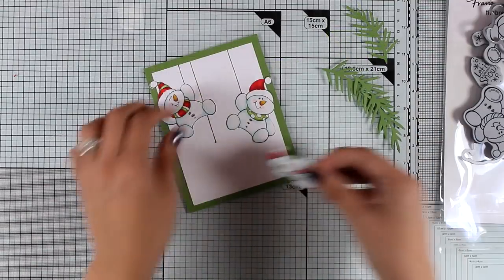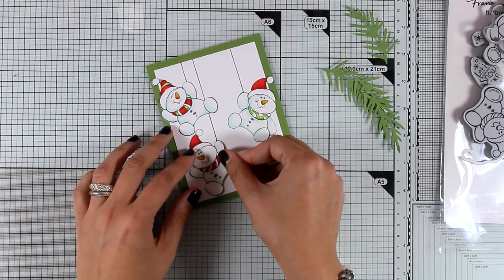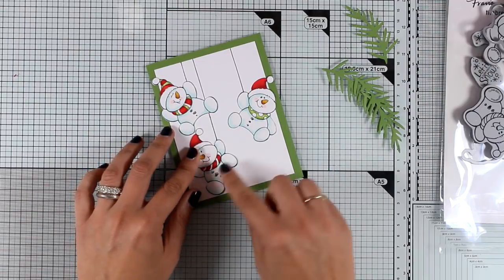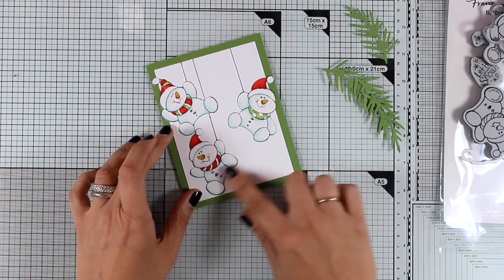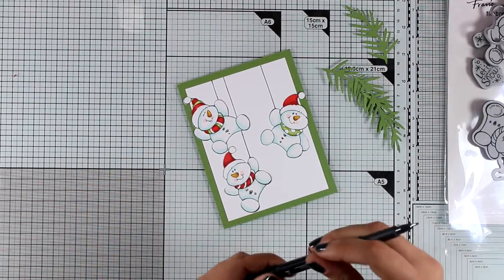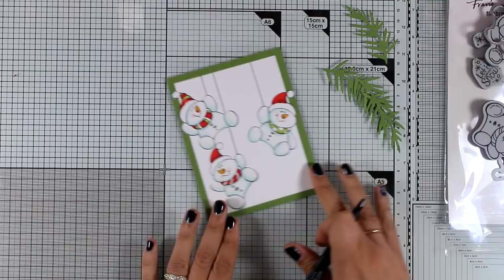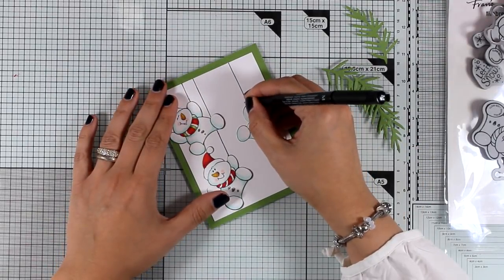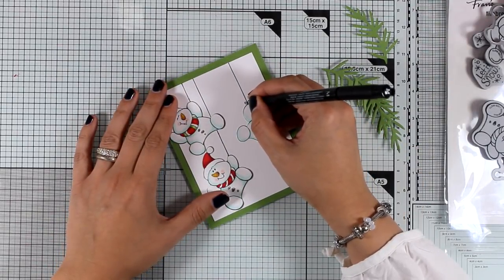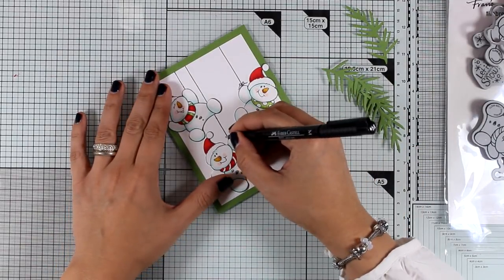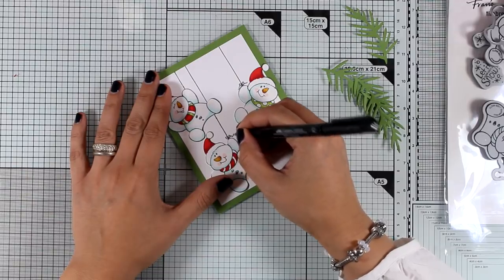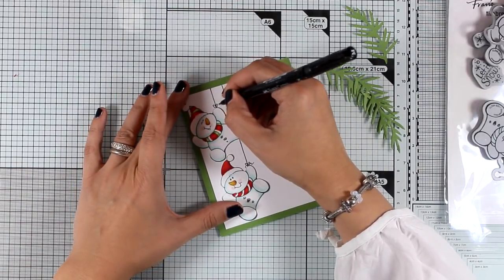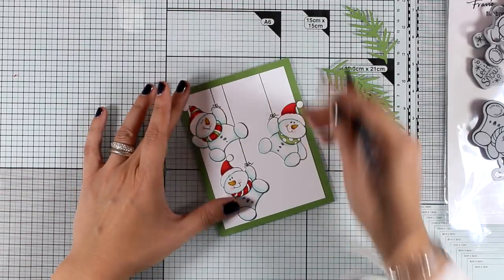I am also going to use my black marker and draw a bow just where that black line meets the hand of the snowman so that it looks as if these are strings tied on their hands. And again, if you are using a real string for that you can add a real bow.